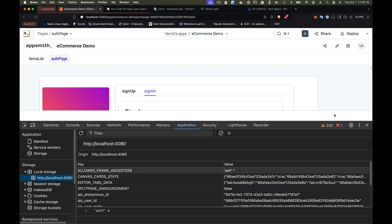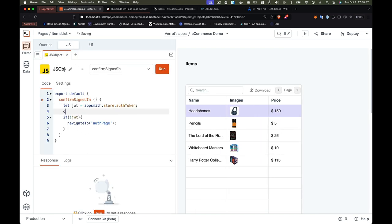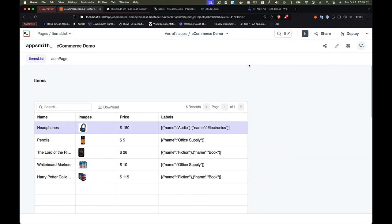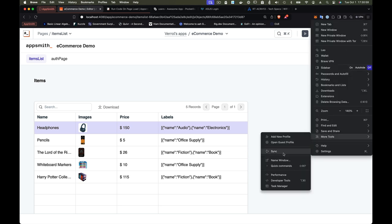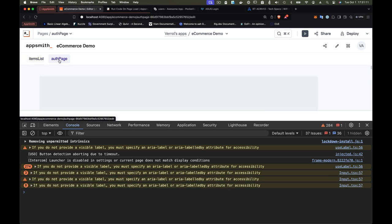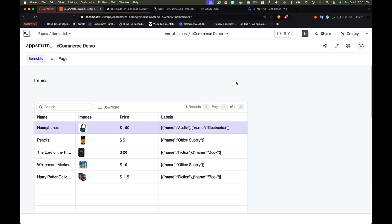To confirm this, we edit the code and insert a console.log before the if-statement to write out the JWT value. Then running the app and opening developer tools on the Console tab, we navigate between pages and can see the JWT is still printed — meaning while it's not in the application's local store, it is cached somewhere in the browser.